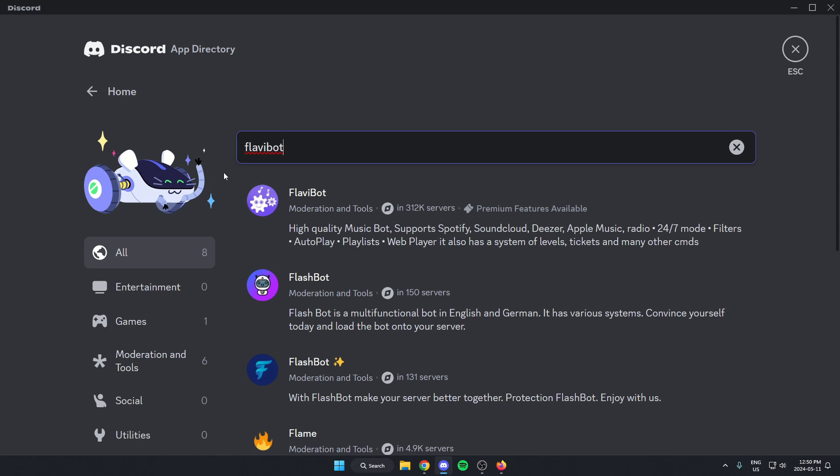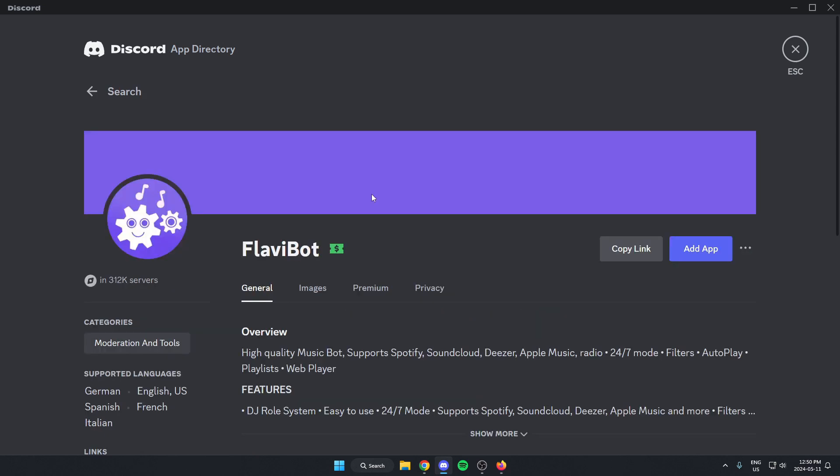And as you can see, FlavaBot is the first one to come up here, we can just select this one. And then from here, we're going to go to the right and select the blue add app option.